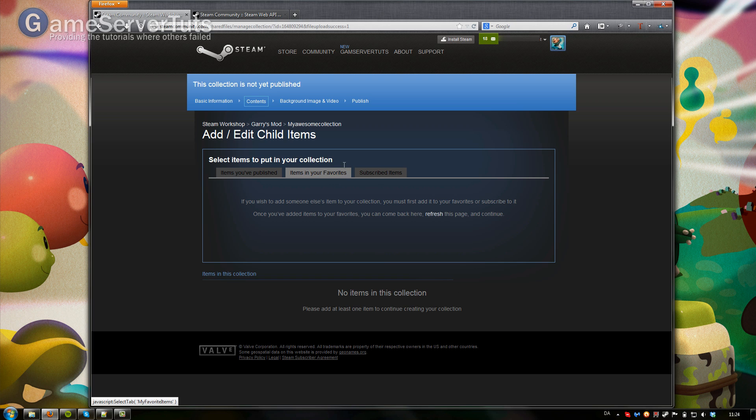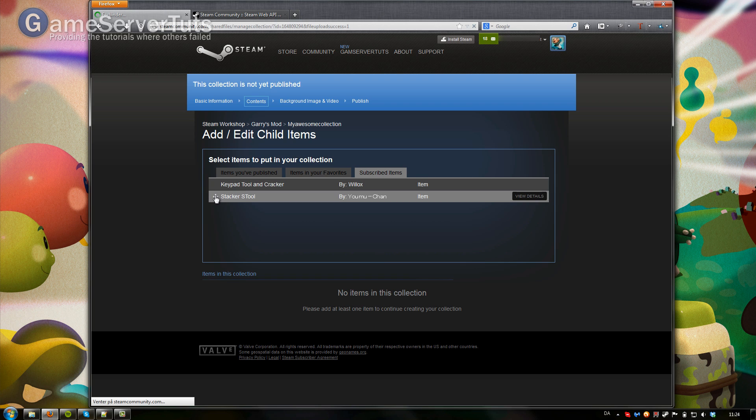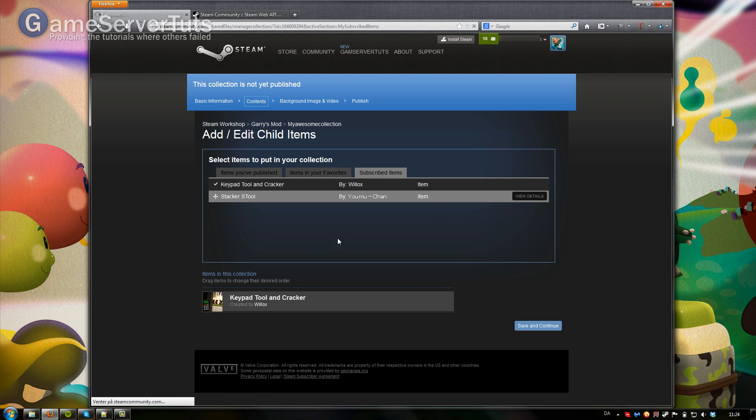Once we reach this point, we want to click on subscribe items and click this little plus tag to the add-ons you want to add to this collection.